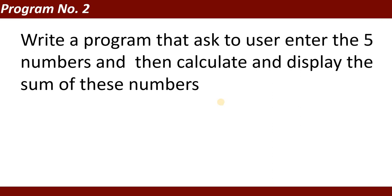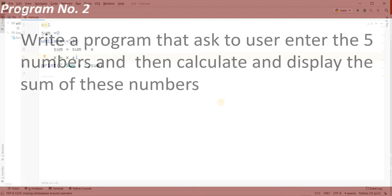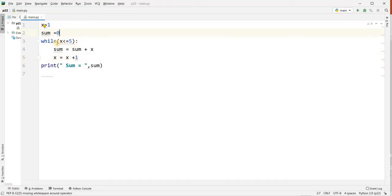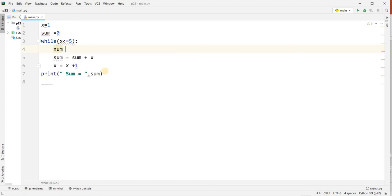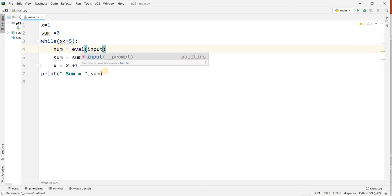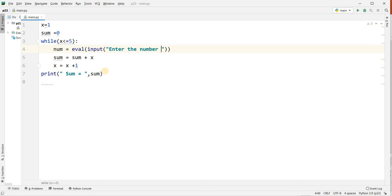In the second program: write a program that asks the user to enter five numbers, then calculates and displays the sum of those numbers. The program will get the value from the user five times. x equal to 1, sum equal to 0. While x less than or equal to 5, it executes five times. You ask from the user: num equal to int(input("Enter the number")).